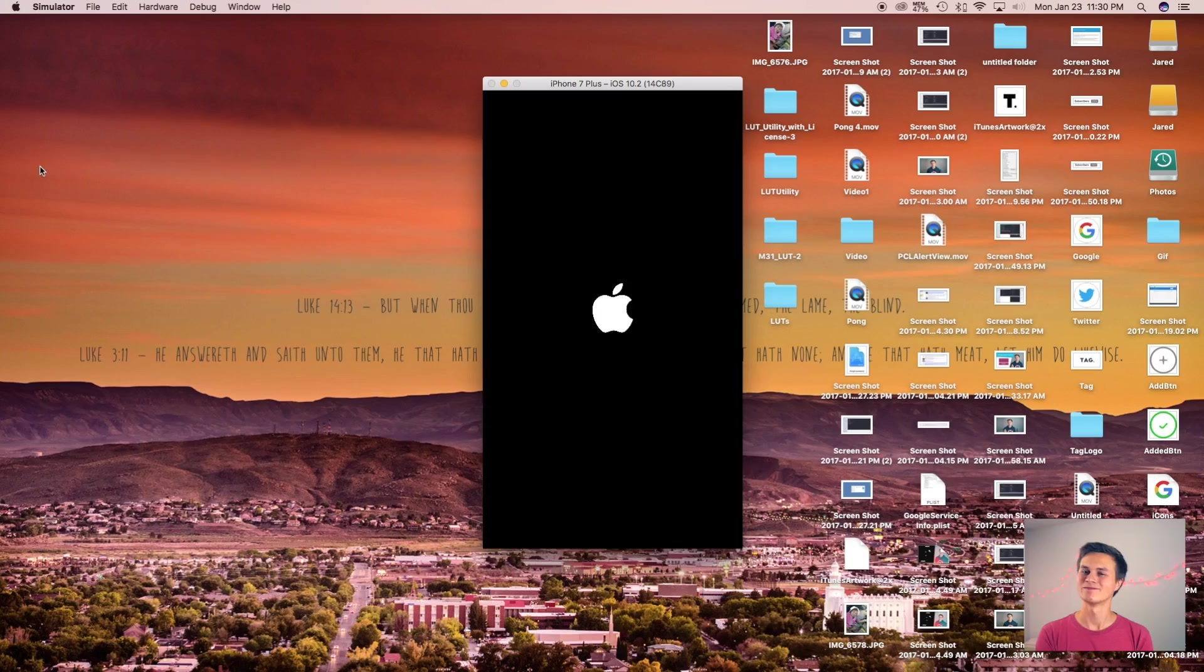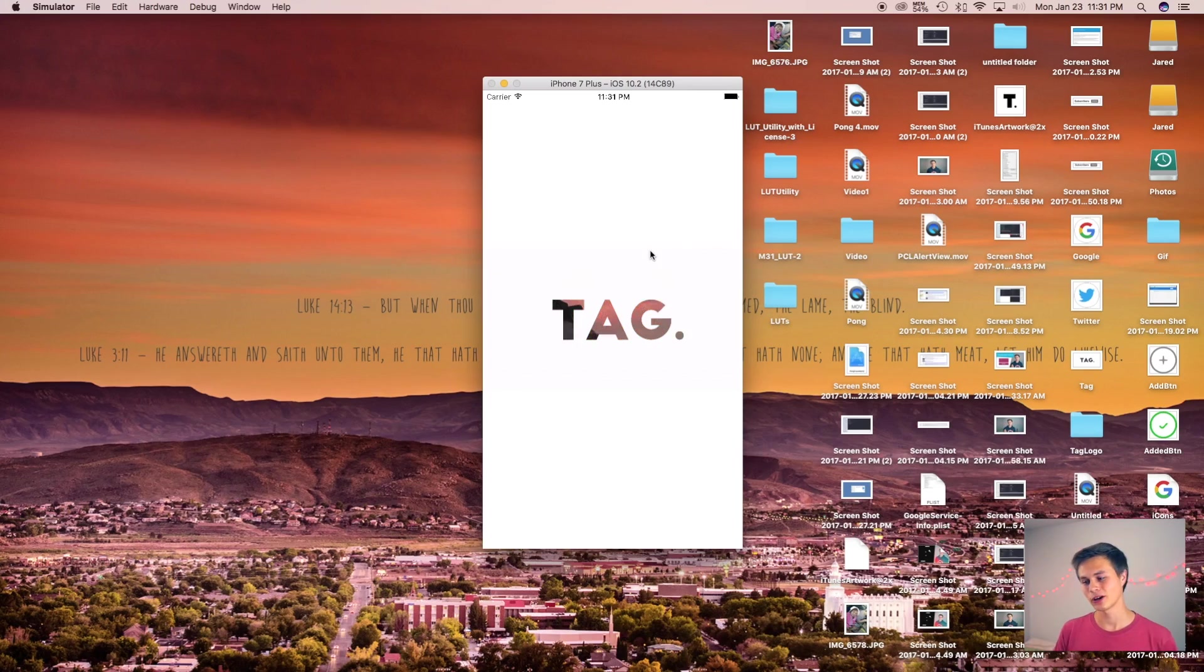Alright, well this is building and running. Let me know if you're getting triggered by the way that I'm saying GIF. Alright, so here we have it. This is my GIF.